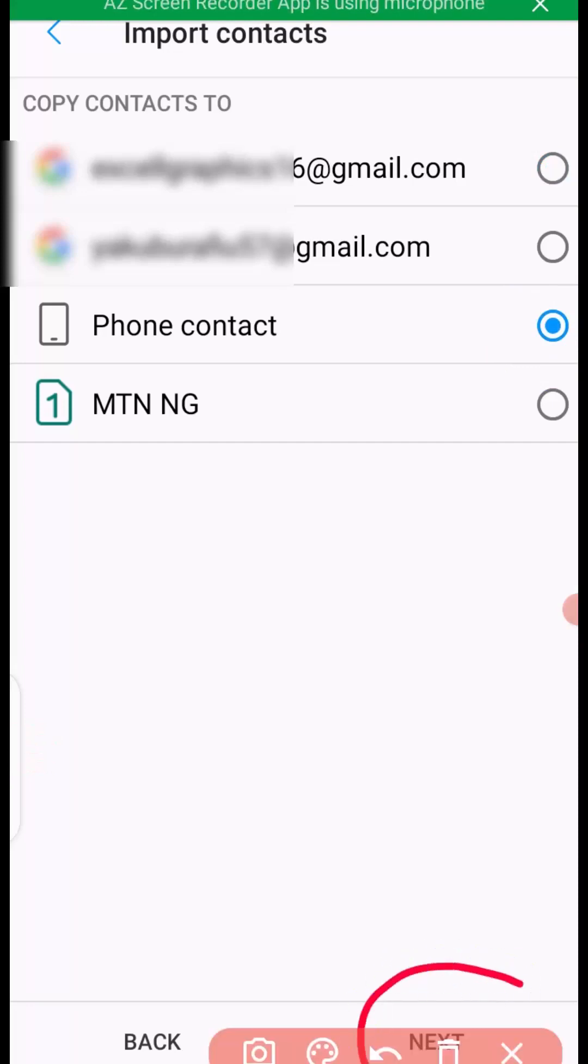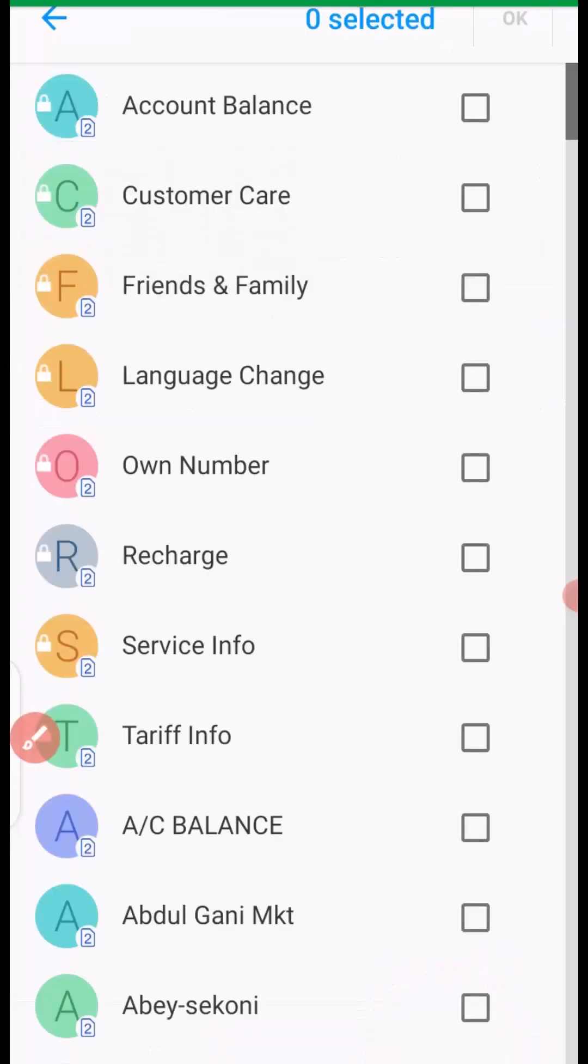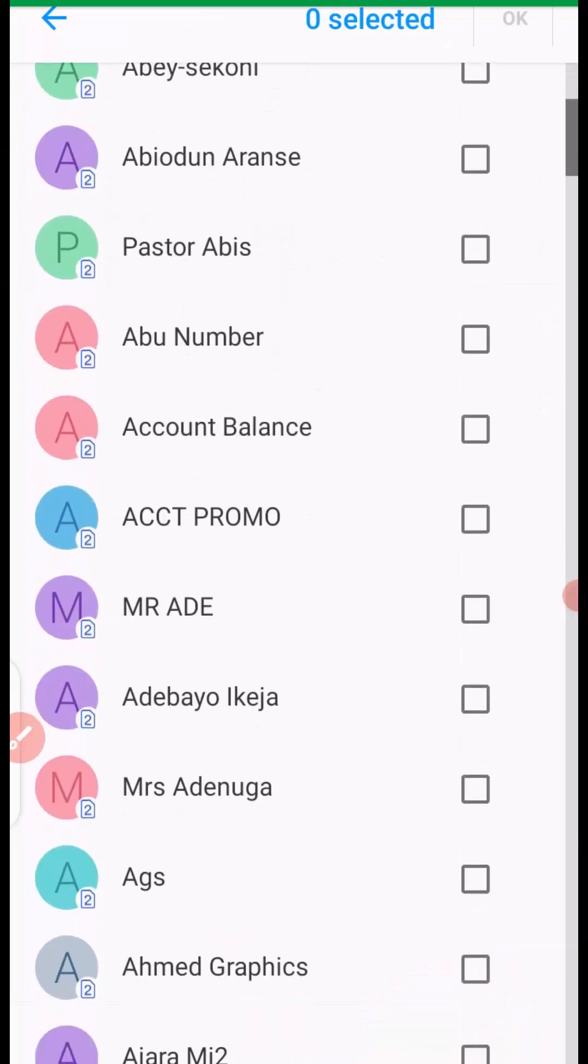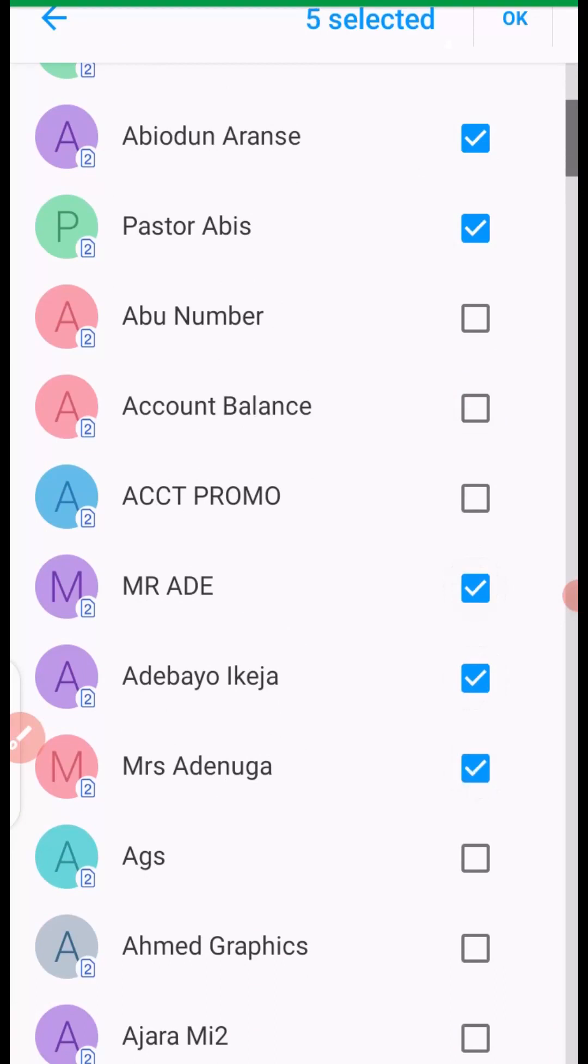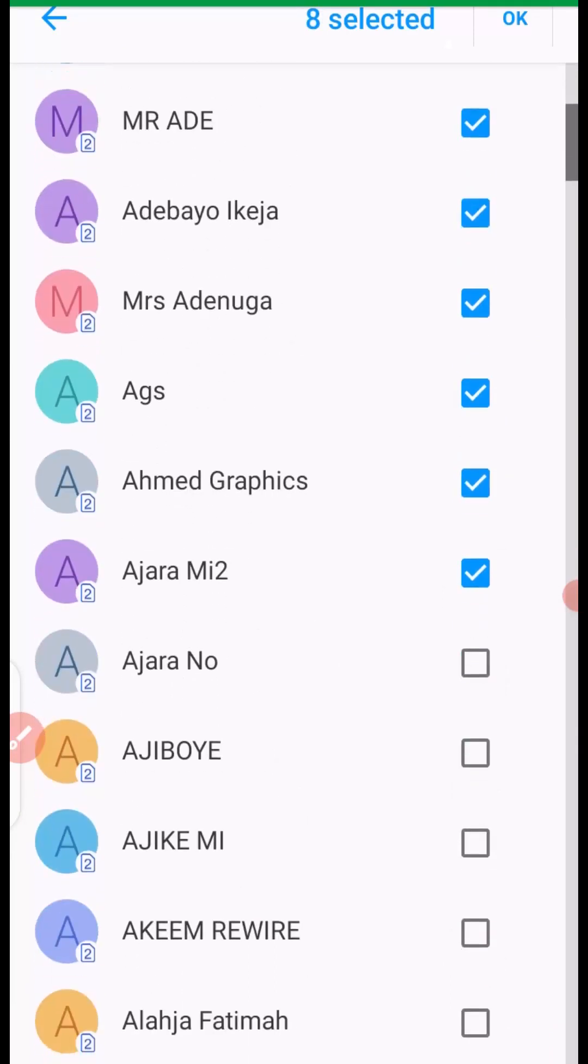So it takes us to our phone contacts right here. We have to select all the numbers that we want to copy from SIM card to our phone. You have to tap them one after the other.